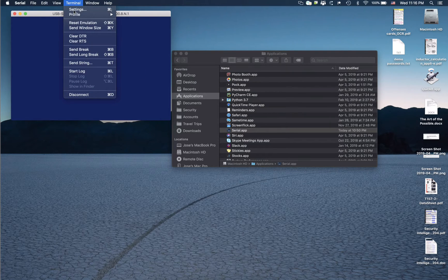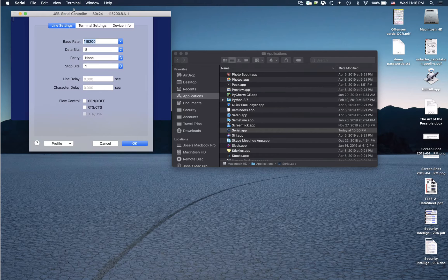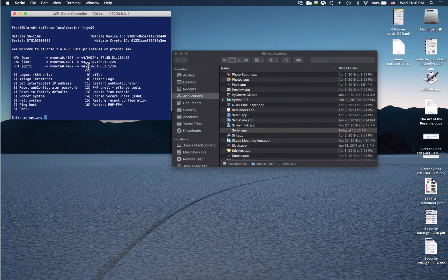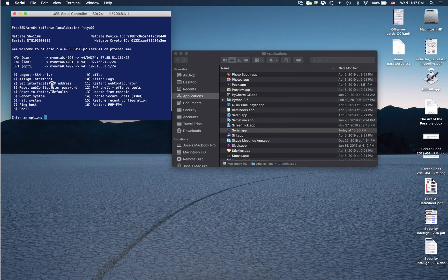Make sure that you have it set up at this speed, which is the default speed that it uses. Then by just hitting Enter, you get to the main menu and you can select option 4 to reset to factory default, or option 3 to reset the GUI web configuration — the one that you go to at 192.168.1.1.